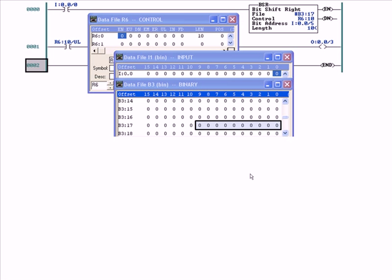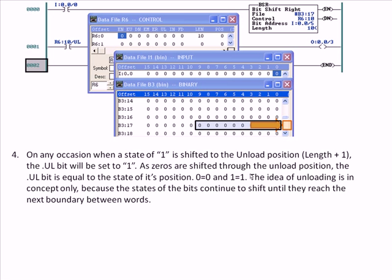We're still working with the same 10 bits, bits 0 through 9. When it shifts to the right, whatever was in bit 0 gets shifted off into the 'bottomless bit bucket' — bit space. Remember, with the Bit Shift Left the unload position was at length plus 1. However, with the Bit Shift Right, the unload position is bit space — it just gets dumped out. So when a state of 1 is shifted to the unload position, since you're going to the right, it's not a bit position in the next word — it's literally in bit space.